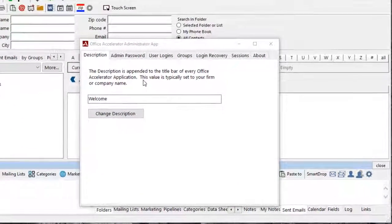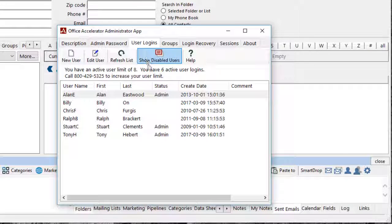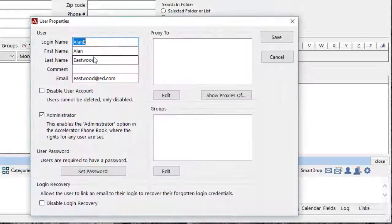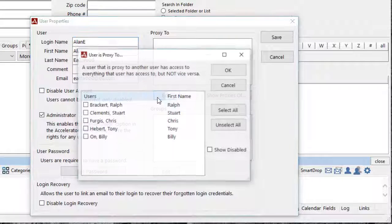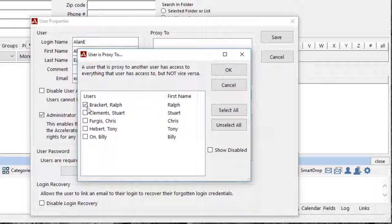From the Admin Utility, click the User Logins tab, then select the user whose calendar you would like to set to multi-view. Click the Edit User button and then click the Edit button under the Proxy To section.